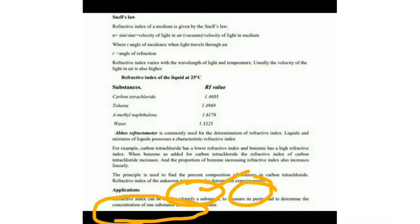The application of refractive index: it can be used for identifying the substance, to measure its purity, and to determine the concentration of one substance dissolved in another. The substance can be identified by its refractive index.